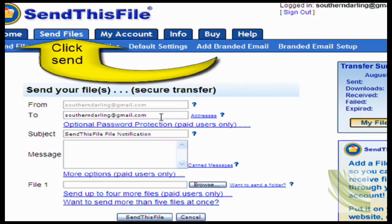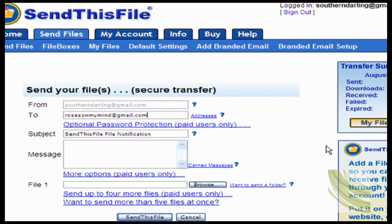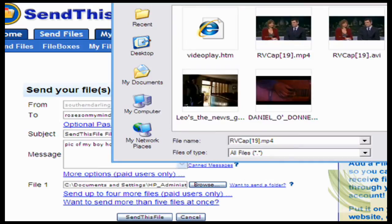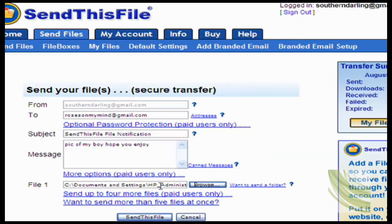You fill in the 'from' and 'to' fields — whoever you want to send it to — and you put a message in here. Then you click Browse, which simply means look for the file on your computer that you want to send to the person. I've clicked Browse and found this MP4 file. It's a rather large file, but I picked it on purpose to show you how easy it is. You click on it, say Open, and it's right here.